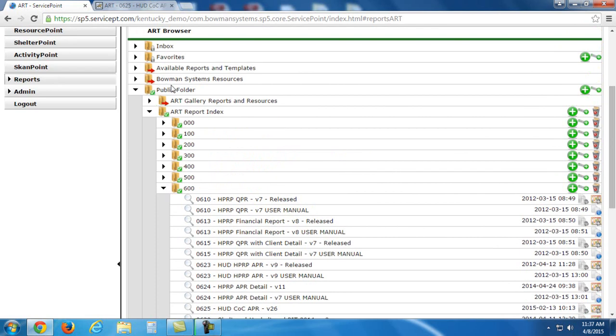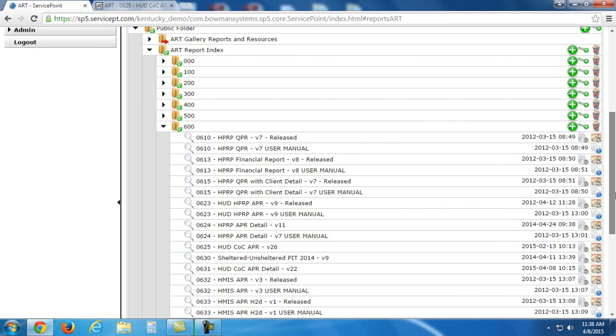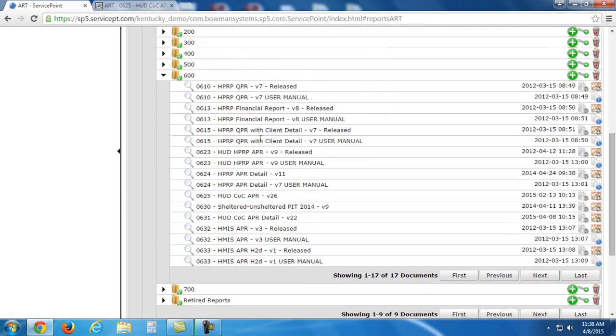ART report index, 600s, and then there will be, under the 625, there will be a 625 user manual. You just click the magnifying glass to view that and download it. I really suggest looking through that.